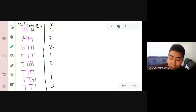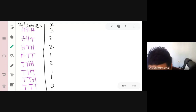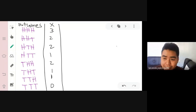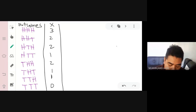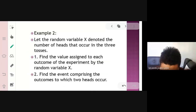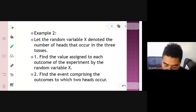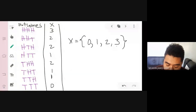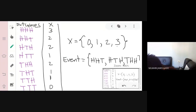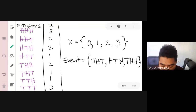The random variable X is the number of heads. Finding the event where 2 heads occur: the outcomes are HHT, HTH, and THH — three outcomes where exactly 2 heads appear. The values 0, 1, 2, and 3 are the numbers that can be assigned to the random variable X.